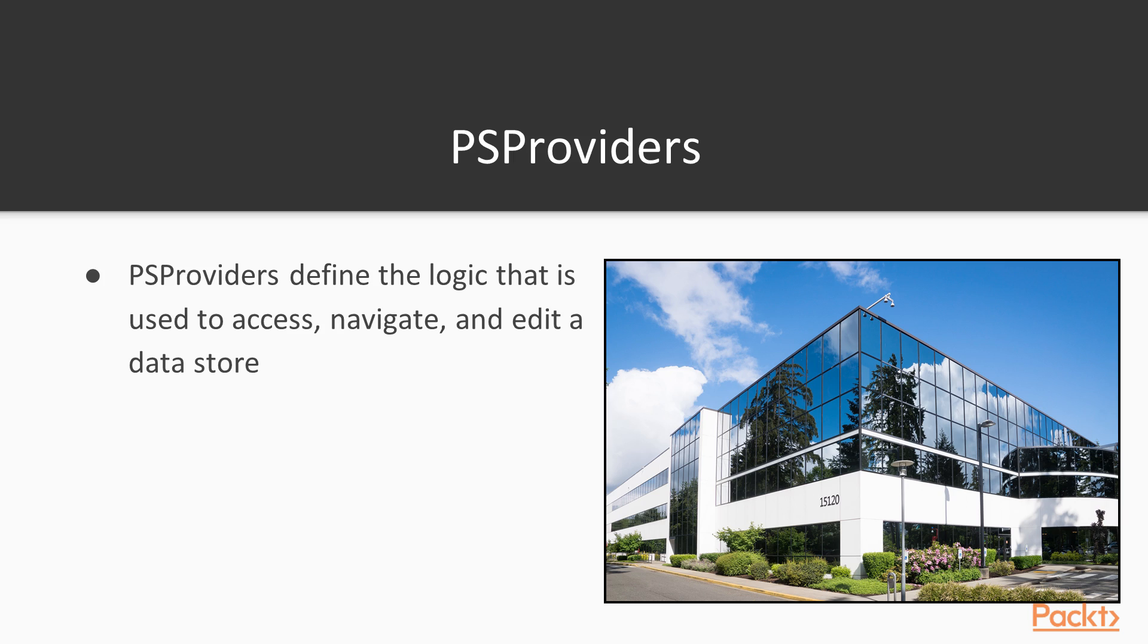PS providers provide the logic that's used to access, navigate, and edit a data store. This is why it can be similar to navigate file systems, the registries, or other data stores. Think of it as a consistent standard of providing navigation and access methods.